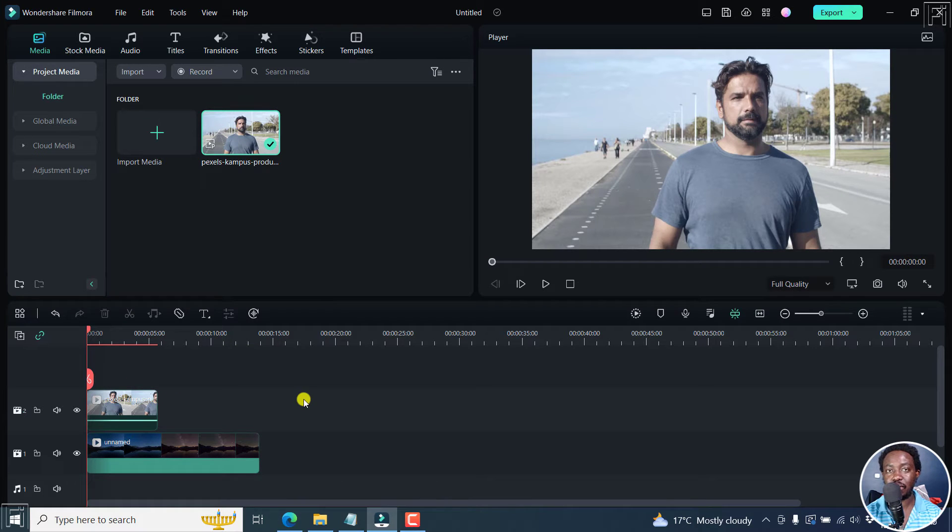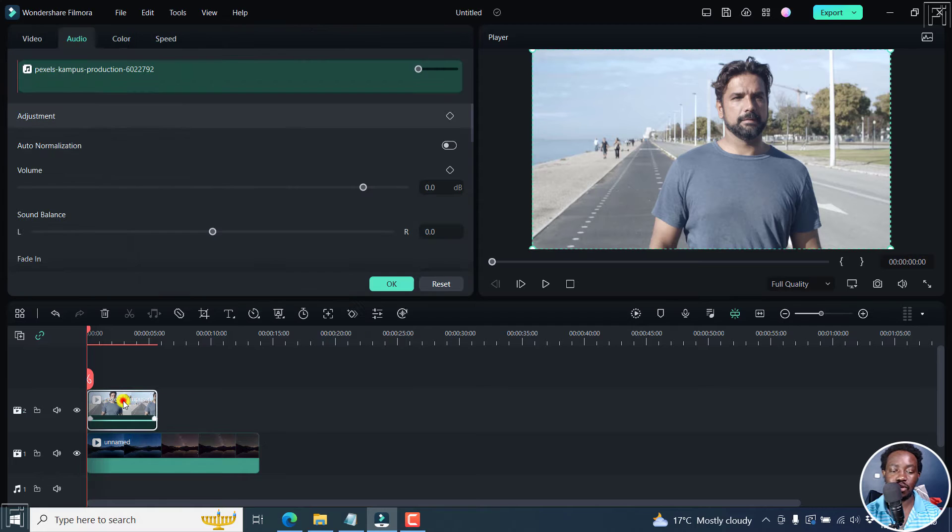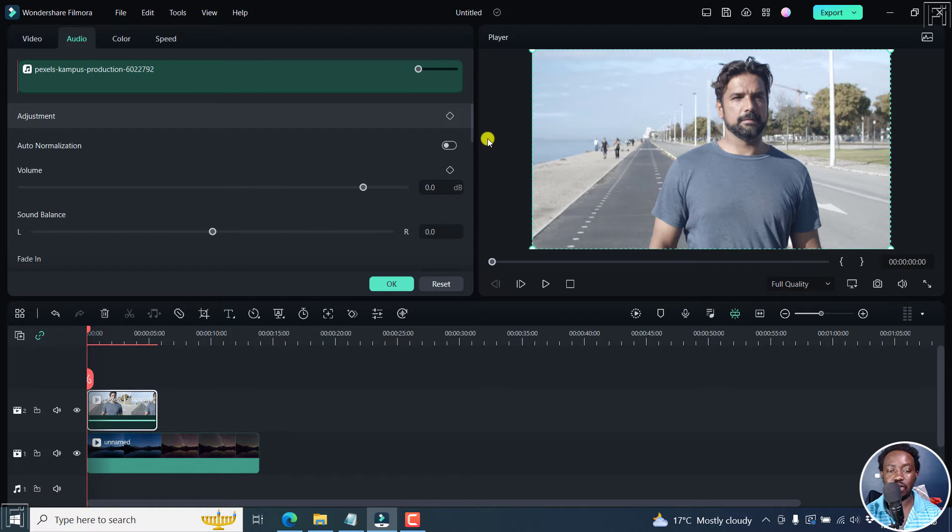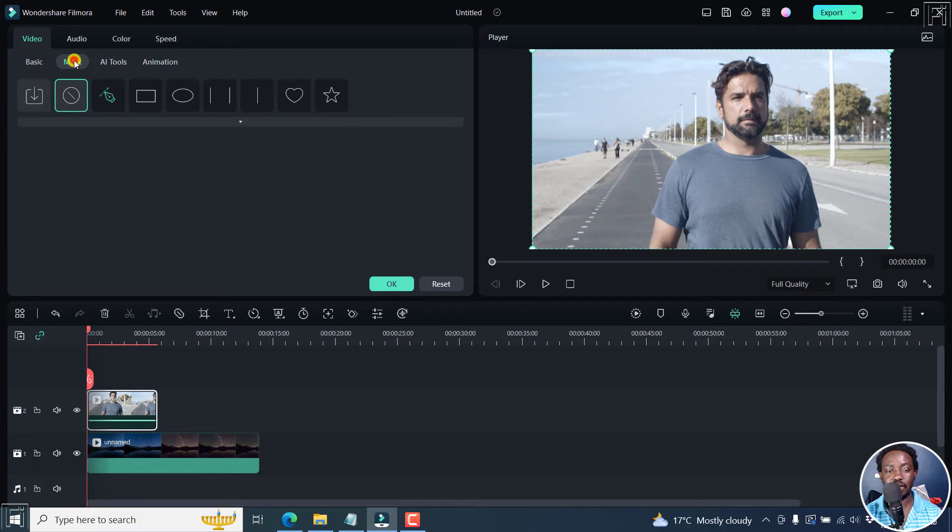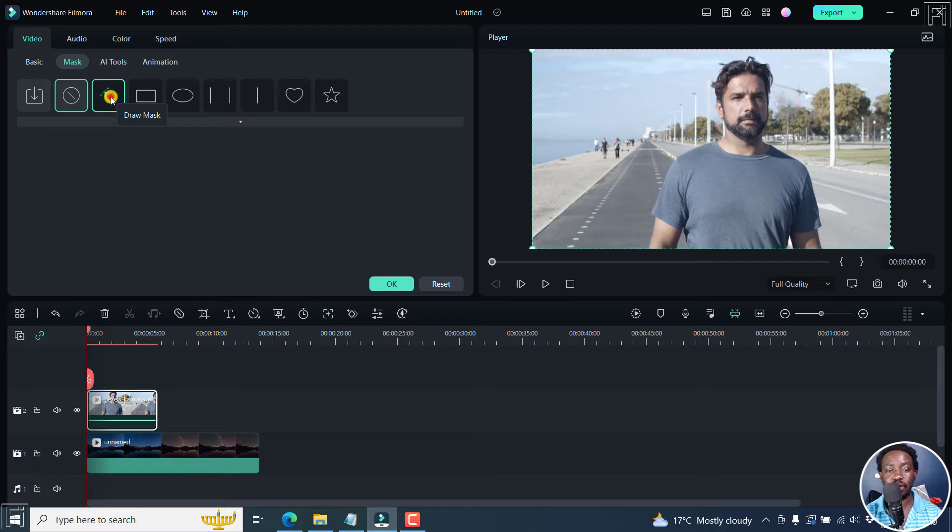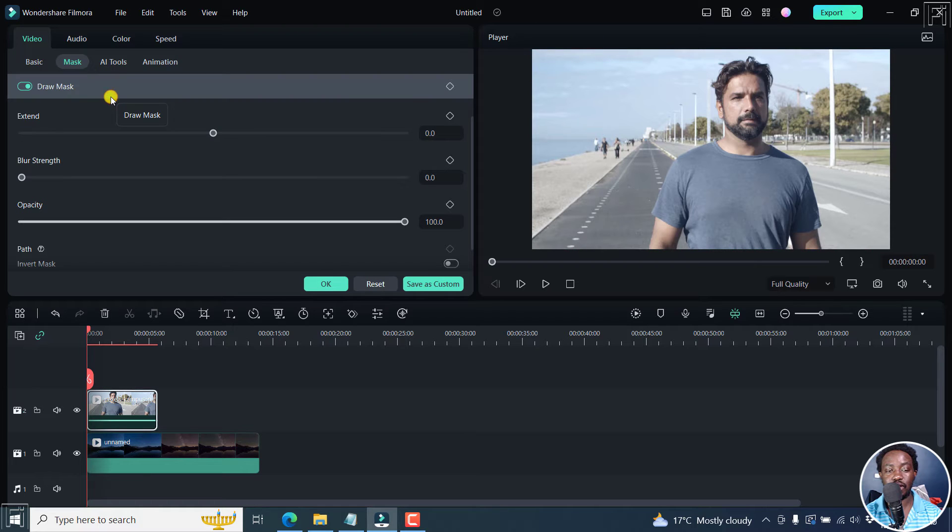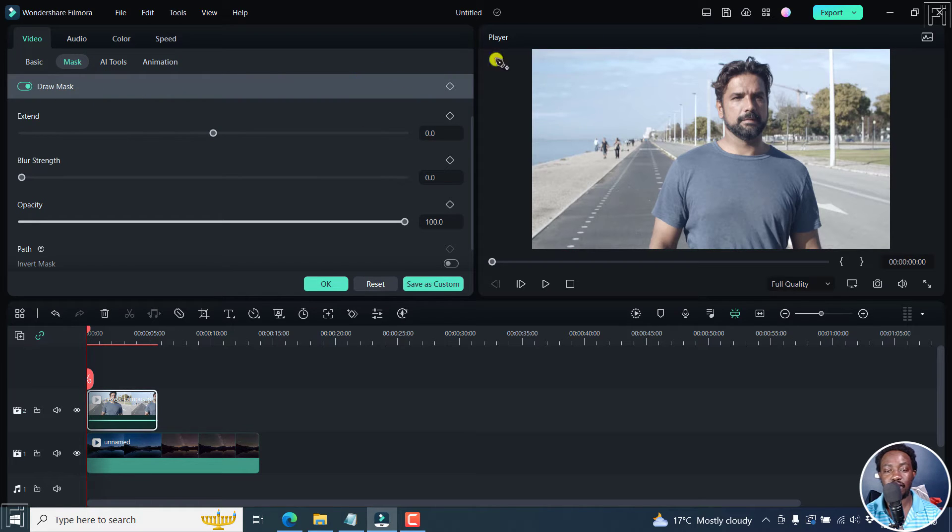Next up to draw the mask, just double click on your media. Once you do that, you'll need to go to the video options right here. Click on mask, and then you'll see the draw mask option. Click on that, and this is going to populate right inside here.